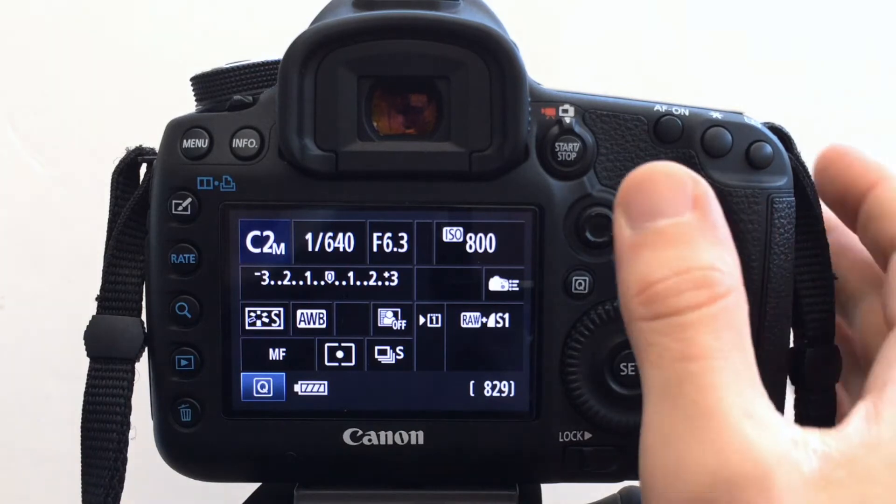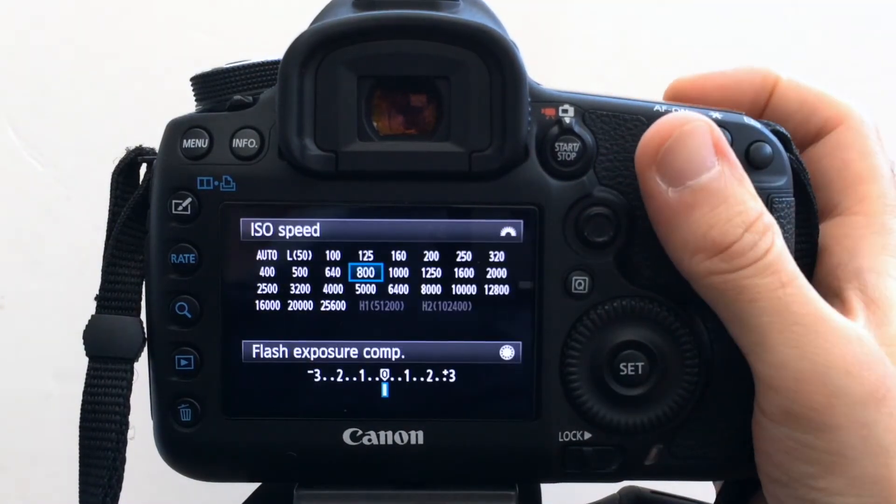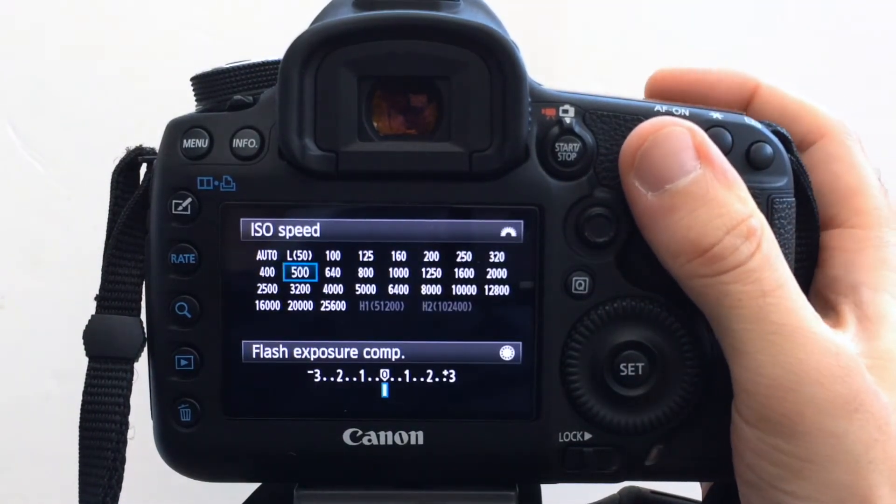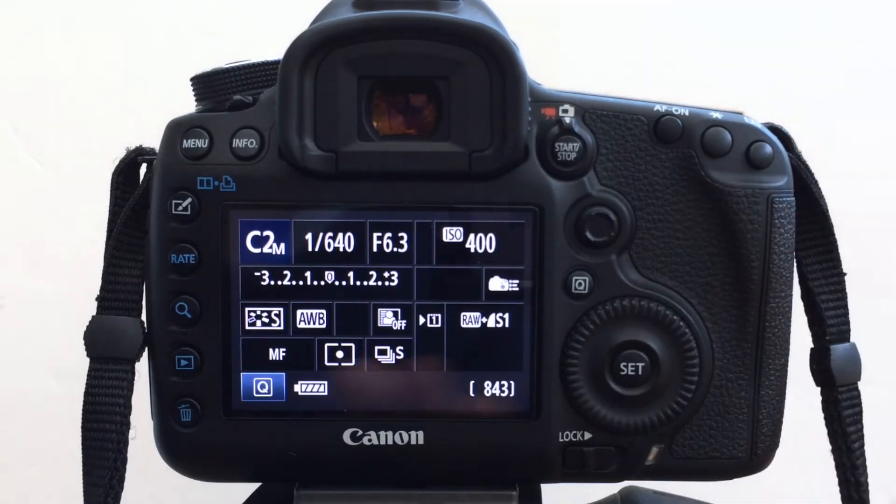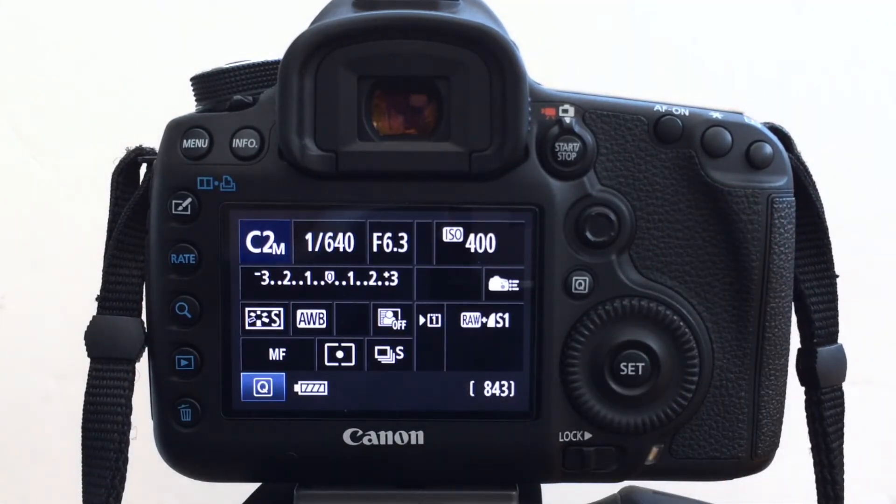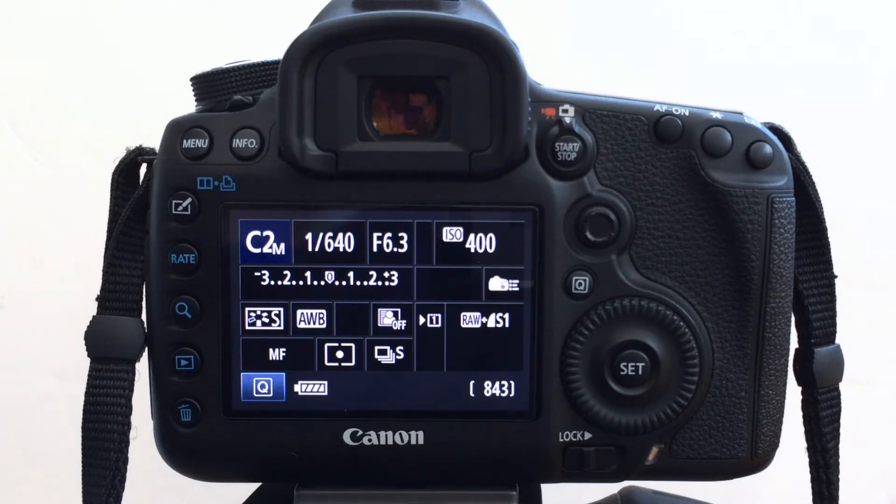But I guess one of the disadvantages may be of the custom modes is if I let the camera go to sleep, if I change, say I change the ISO. It's a bright sunny day. You've got good light. I don't need to be as high as 800.